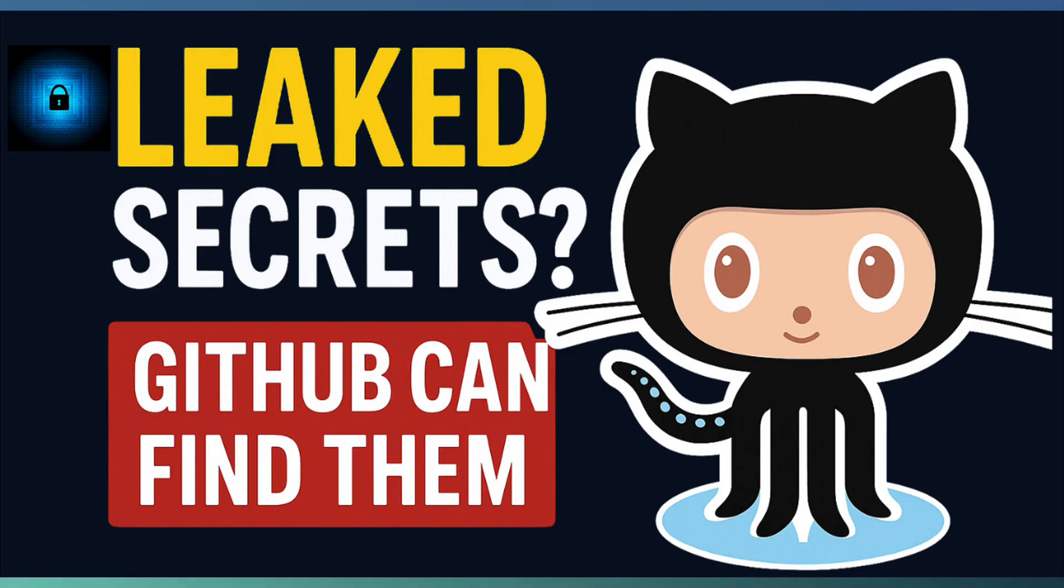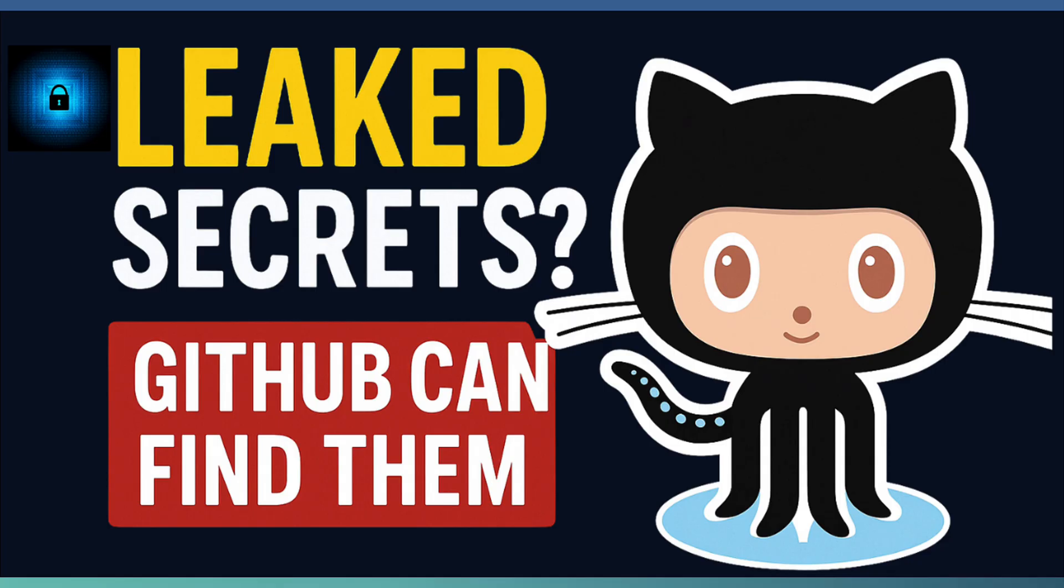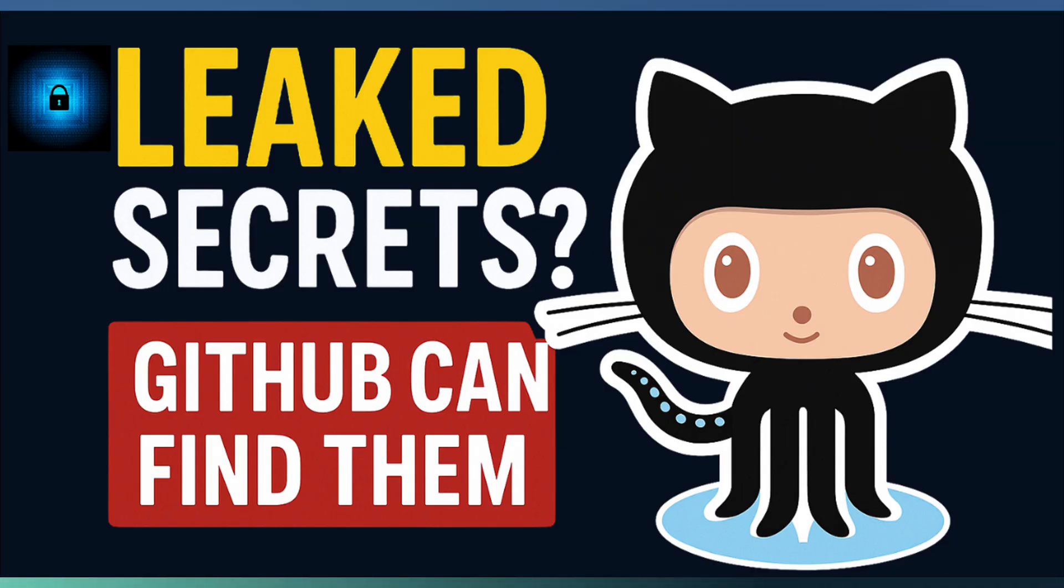Why does this matter? A single leaked key or secret can turn a developer's life upside down, causing breaches, errors, outages, or even product failures. Protecting secrets is not just about security compliance. It's about ensuring your software and your team stay safe, reliable, and trusted.